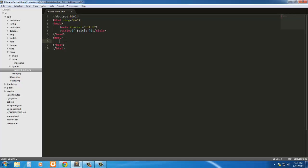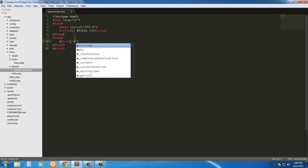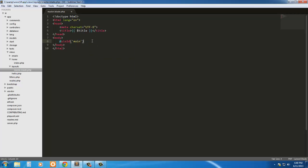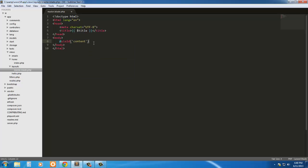And inside the body, we're simply going to yield content. It could be anything you want, it could be main, it could be anything. We're just going to keep it as content.